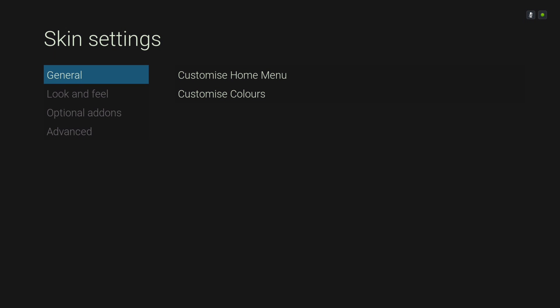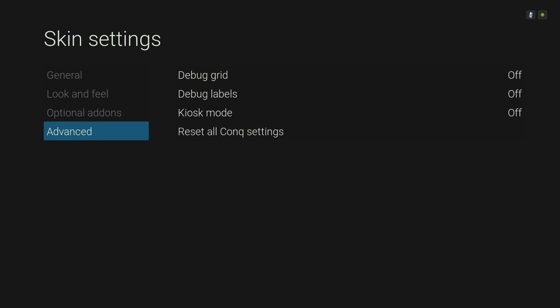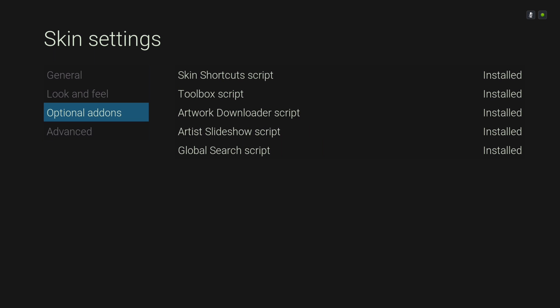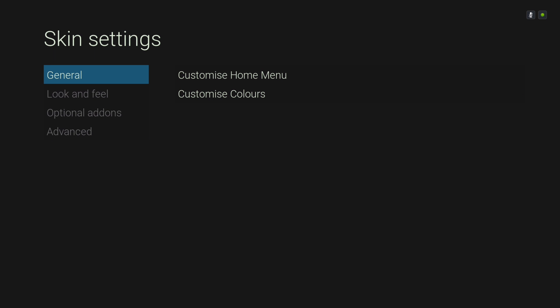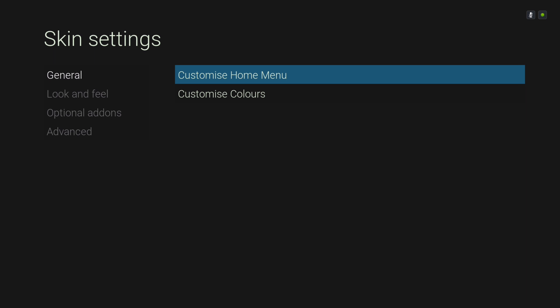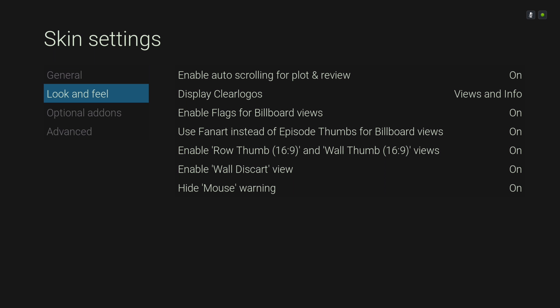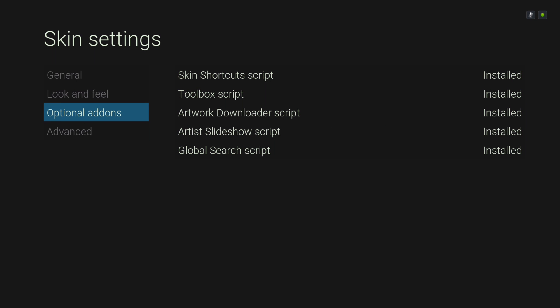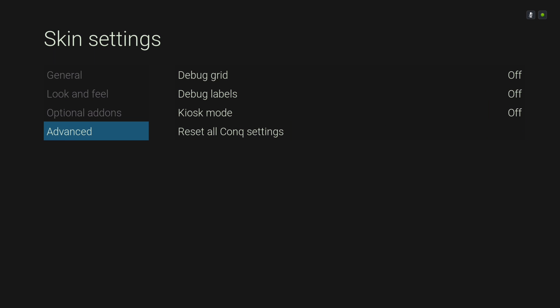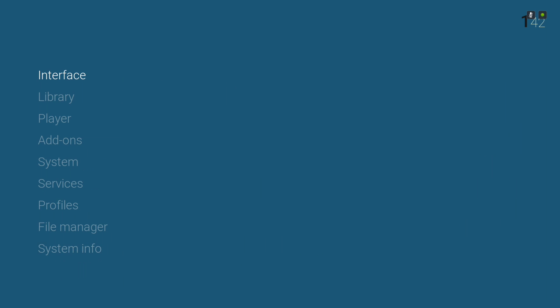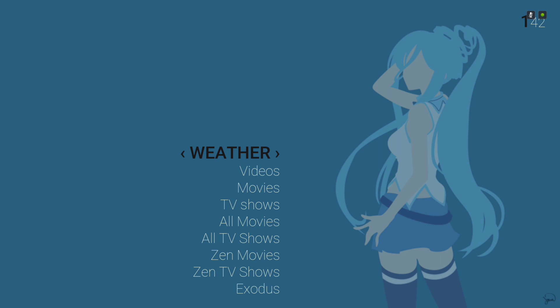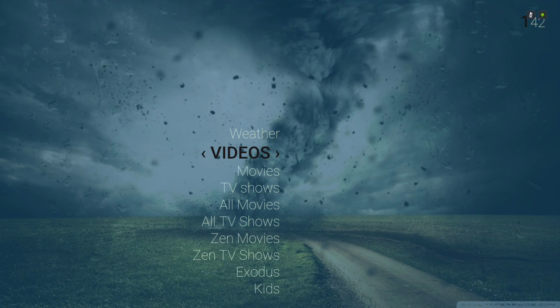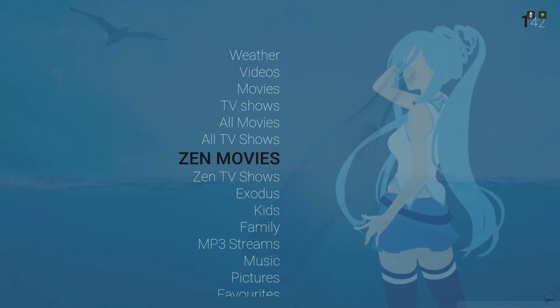As you can see, it's a small skin. You only have four different options for your settings: general, customize home menu, customize colors, and your look and feel. That's it guys — thank you for watching. If you liked the video, give it a thumbs up and please subscribe.